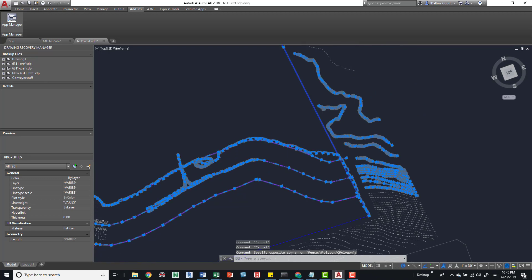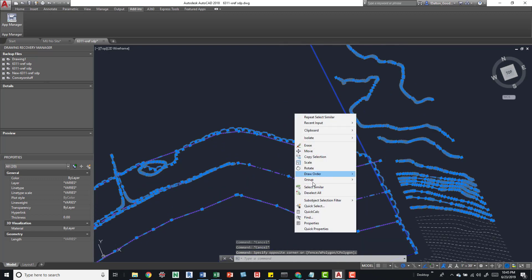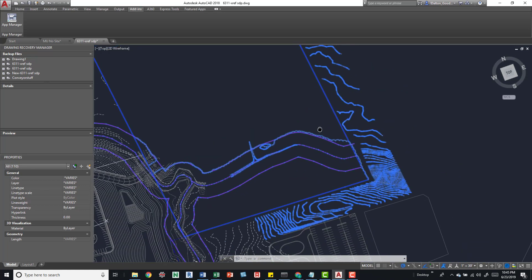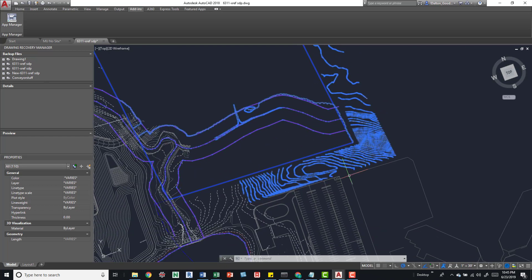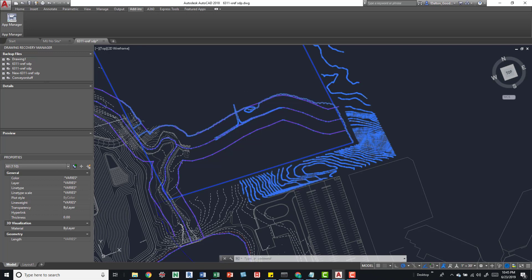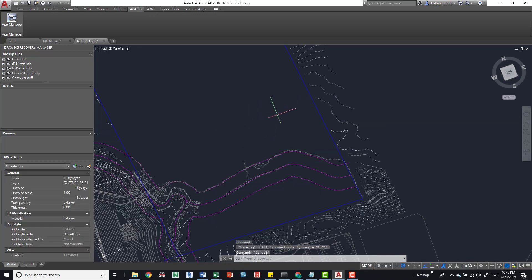You can grab multiple different elements and do Select Similar — it'll grab everything in your selection set. You can keep doing that, coming down and selecting more elements, then right-click Select Similar again. If this isn't a recurring weekly file, I'll just remove and delete unnecessary stuff since there's no reason for it to be in the AutoCAD file.